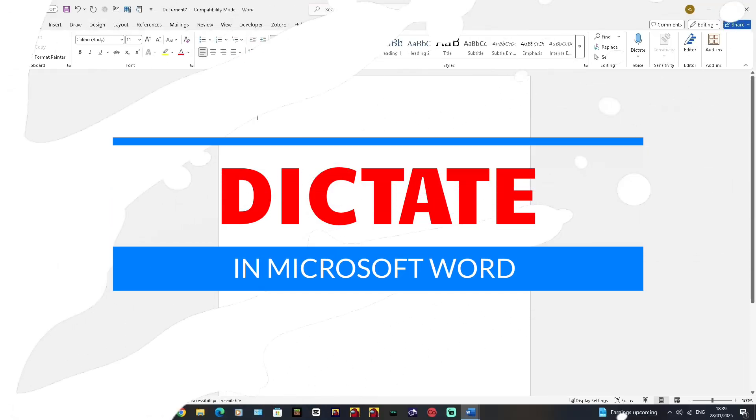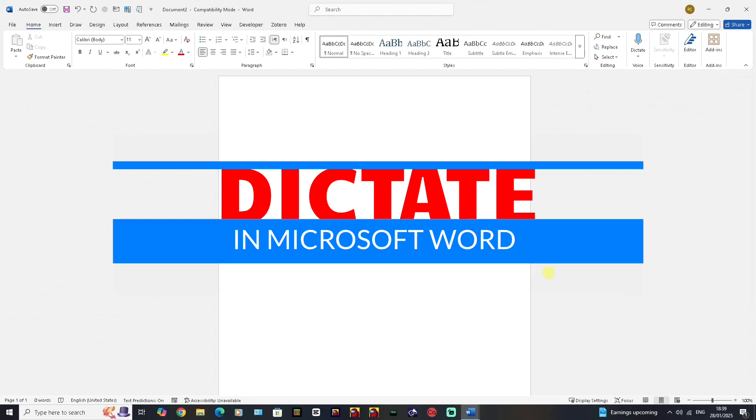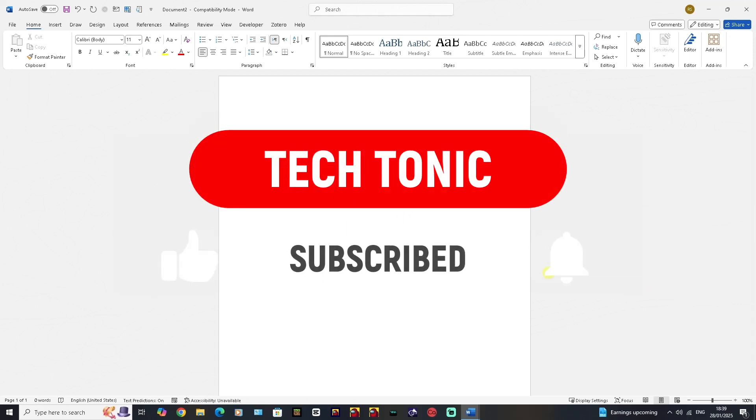Hi there, welcome to Tectonic. In this video I'm going to show you a really good feature in Microsoft Word where you can dictate directly into the software. This works with Office 365, especially Word 365. But before I continue, please like, subscribe, and share.